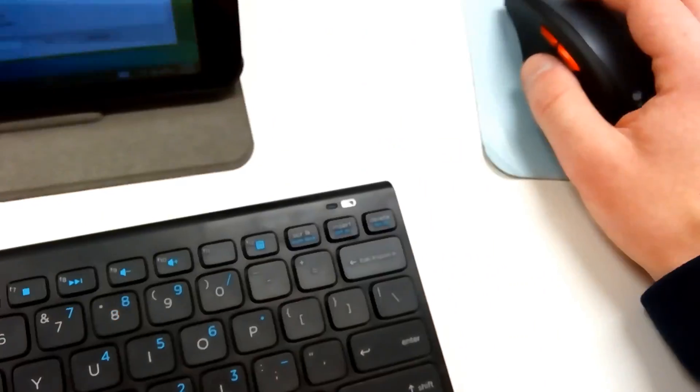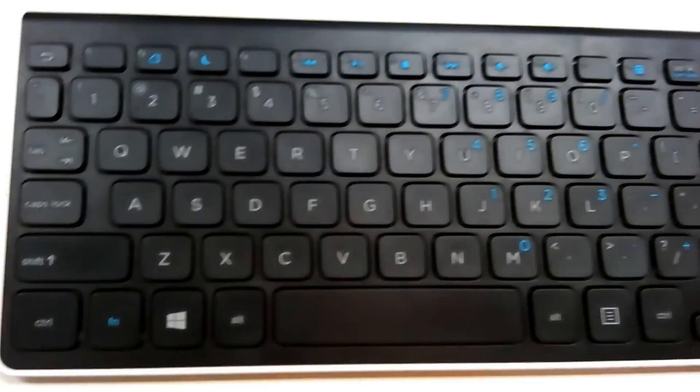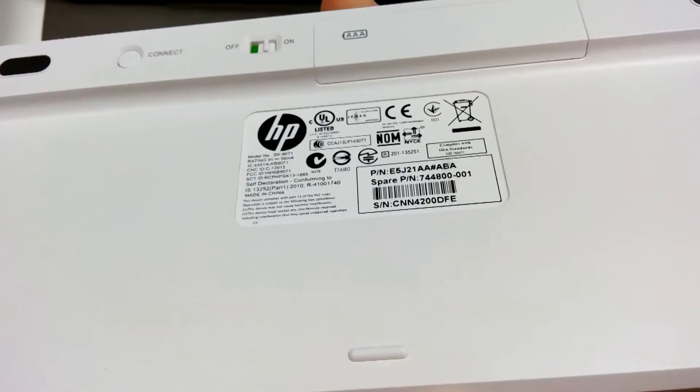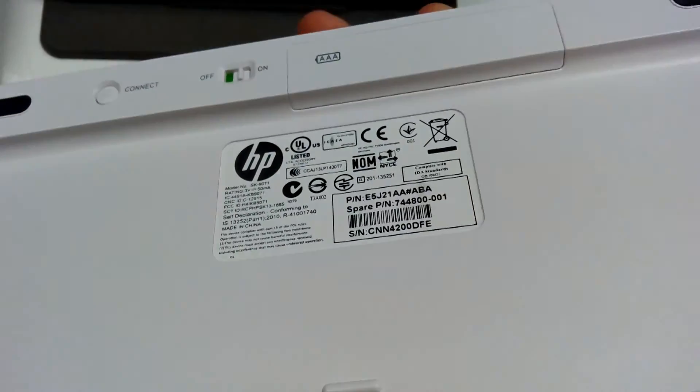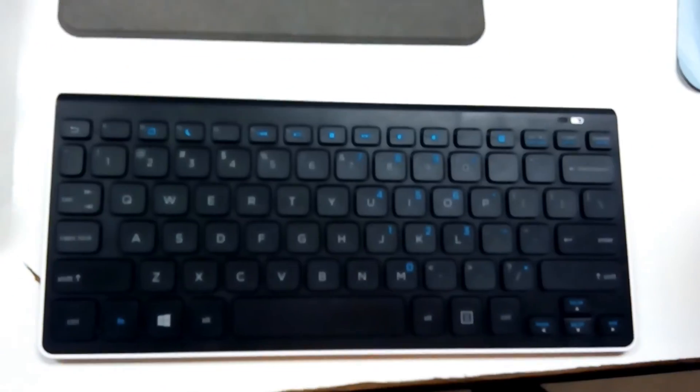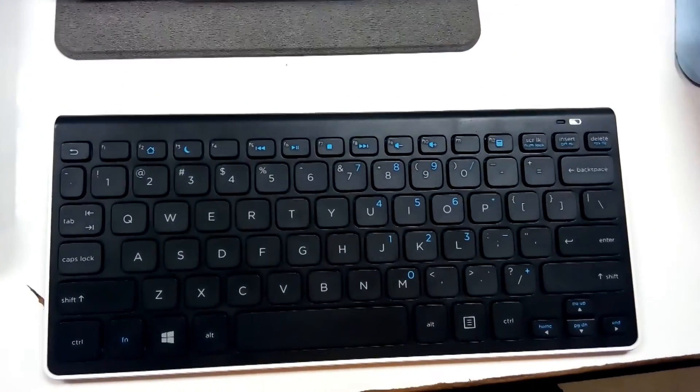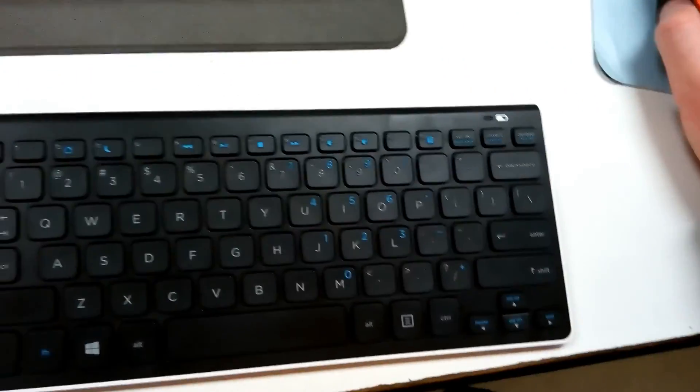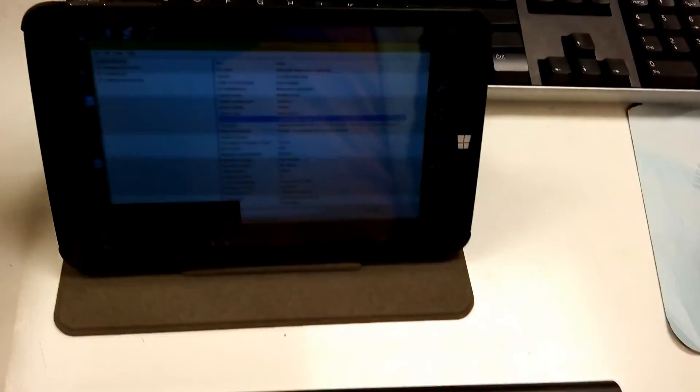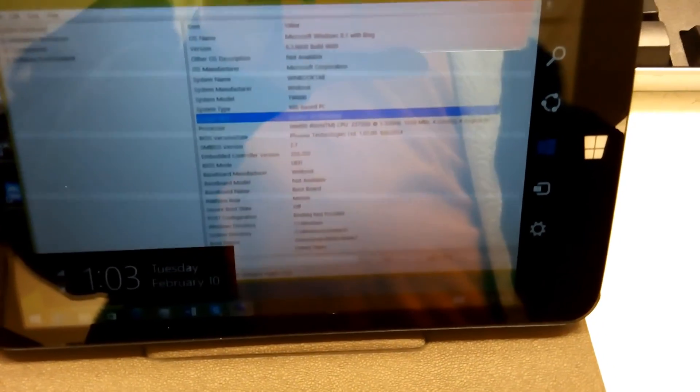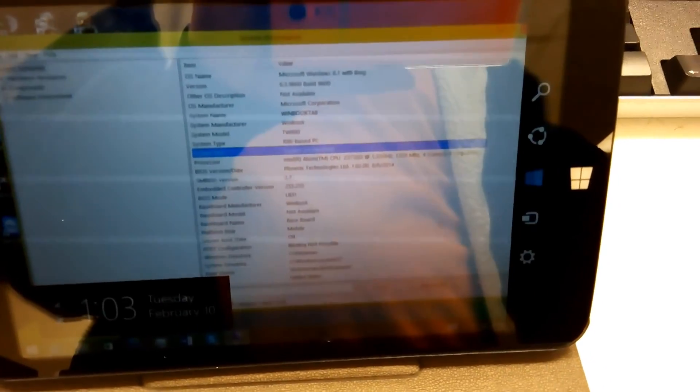But what I have here is a Bluetooth HP keyboard along with a Bluetooth mouse I got from Amazon. It actually types pretty nice and it allows me to do my own work on this tablet. Like type Skype messages and post stuff to Twitter. The mouse works with Windows 8 just like it would on a desktop.